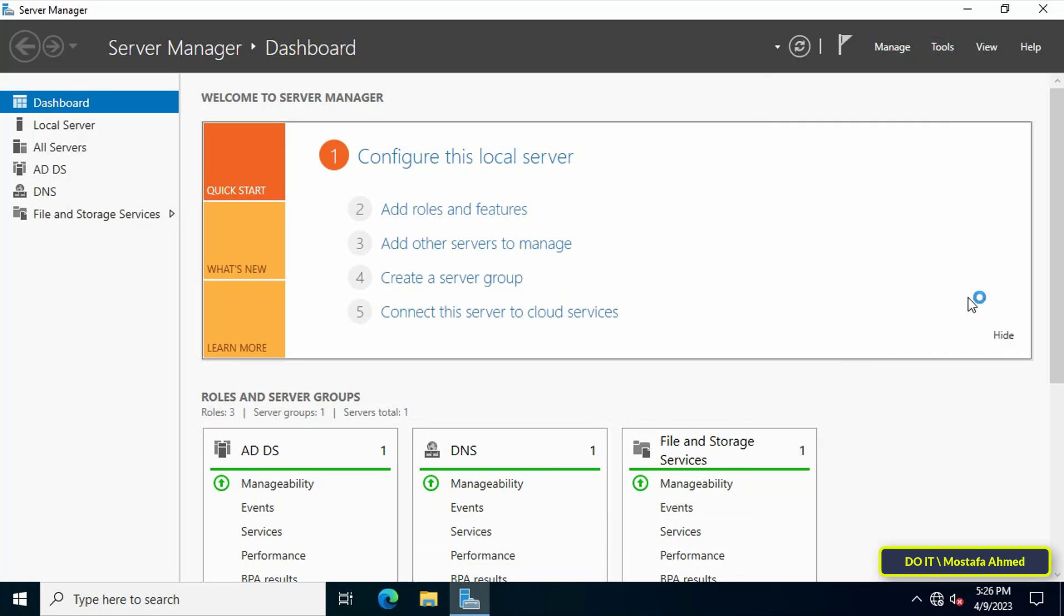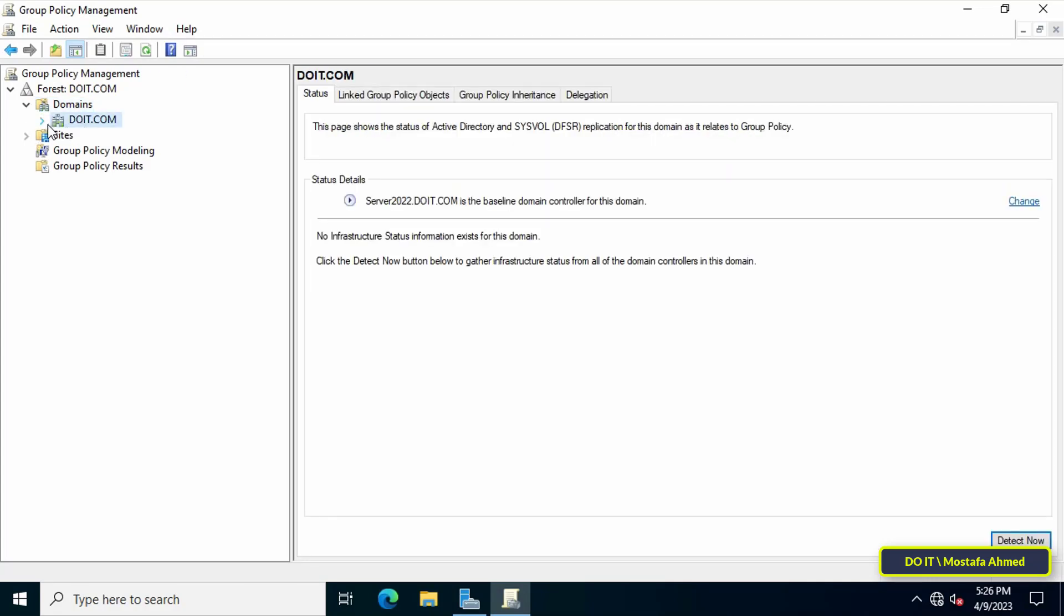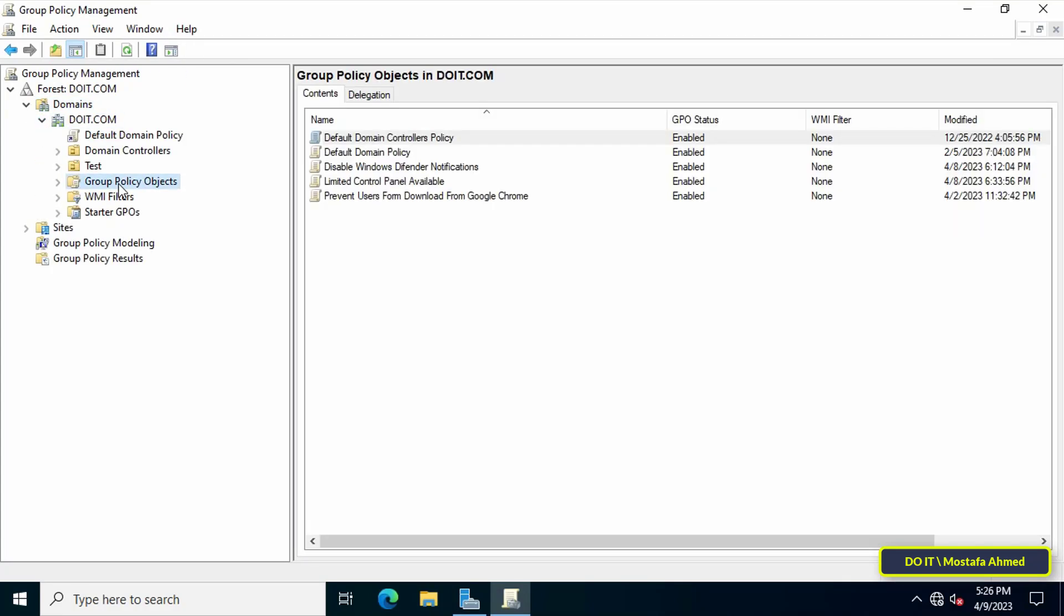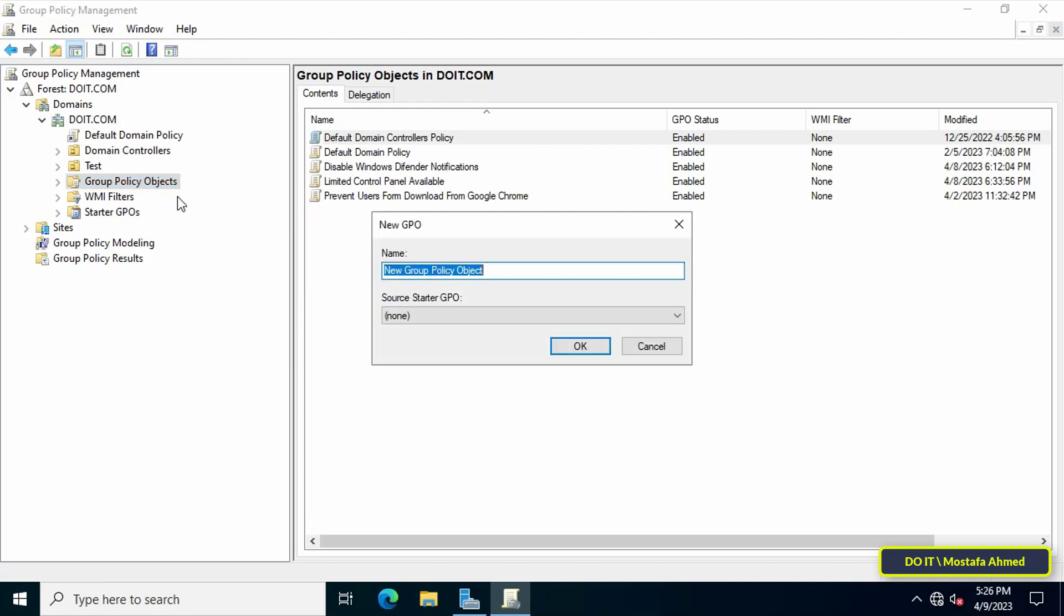After opening Group Policy Management, select the domain that you will work on, then right-click on the Group Policy Object and from the menu click on New.